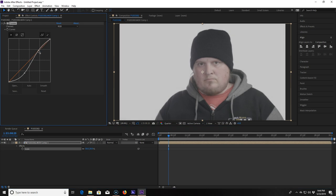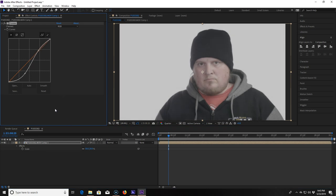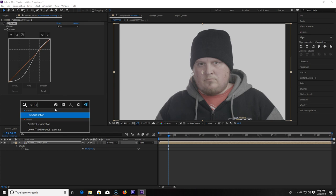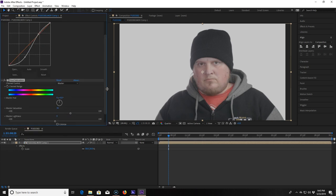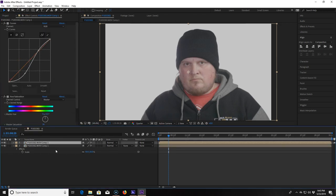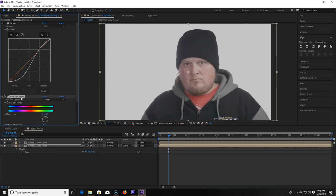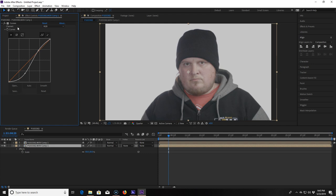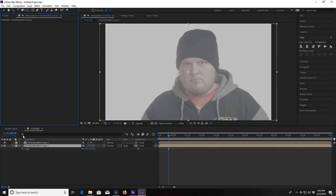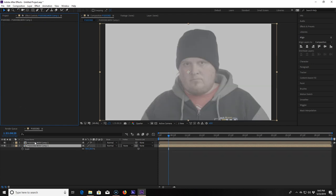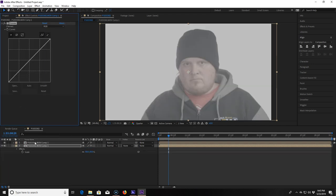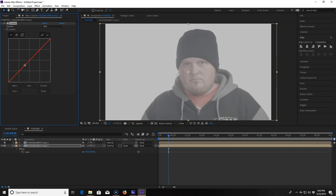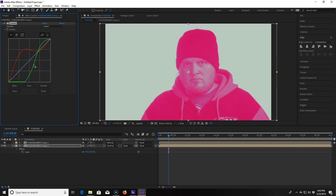I start out with a curves effect to make my log footage look contrasty. I then add a hue saturation effect and turn the saturation up. Now I click Ctrl-D to duplicate the footage. On the bottom layer I delete the curves and the saturation effects. I then add another curves to it and click into the red channel. I keep the highlights basically where they are and try to lift everything else.